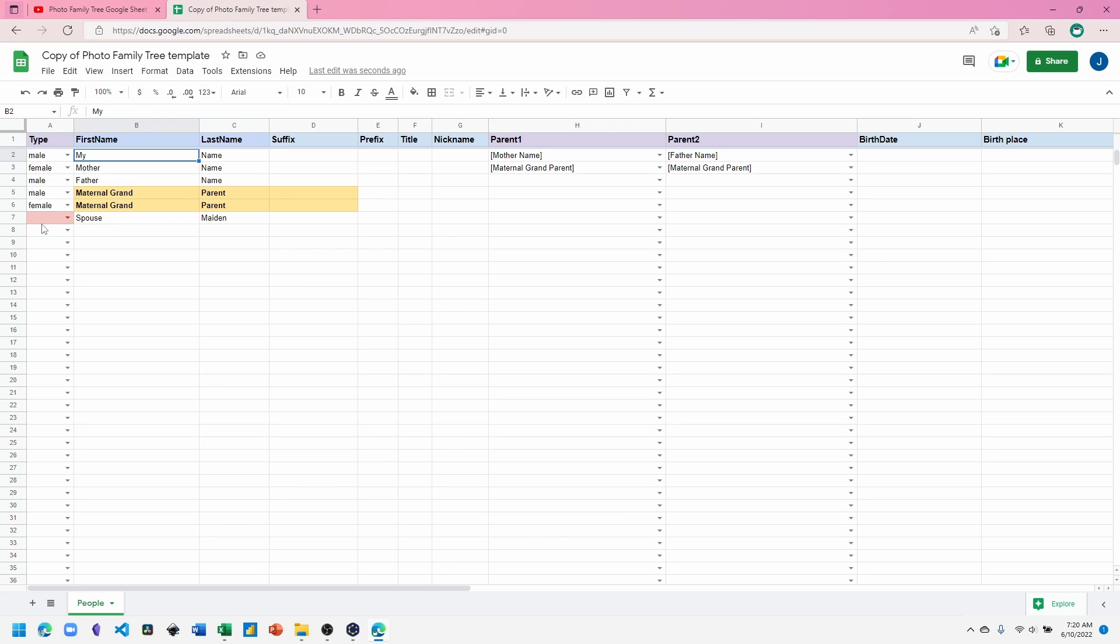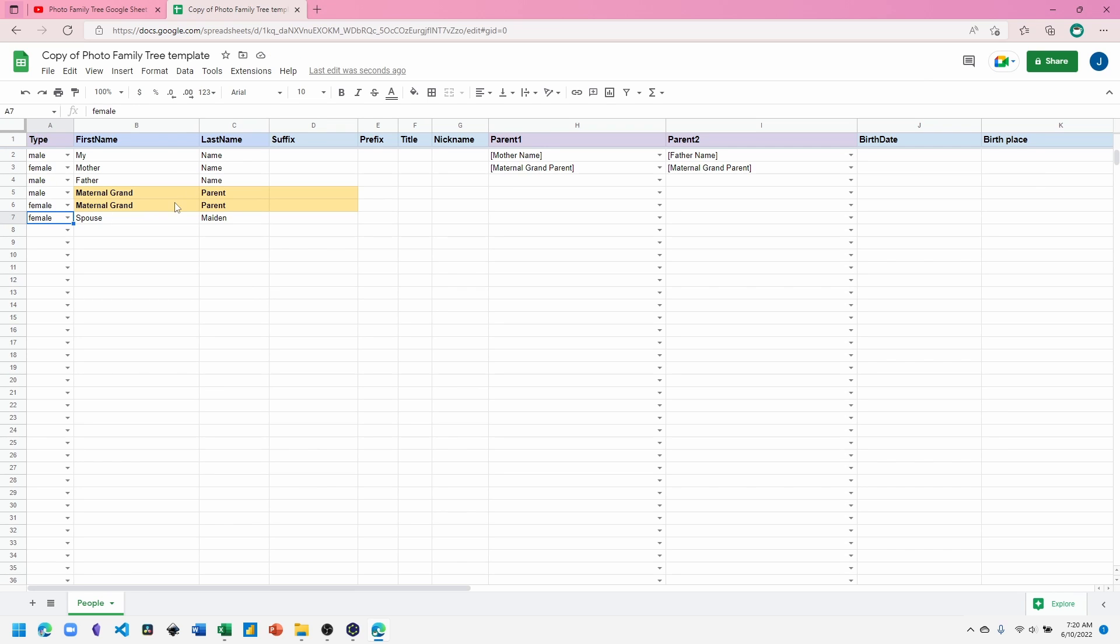The cells highlighted let us know that there's an error that we need to correct. The type column always needs to have a value. When the color disappears, that means the error is resolved. These two cells are highlighted because the names are duplicate. The template's looking for each name to be unique. So let's go ahead and make these names unique.